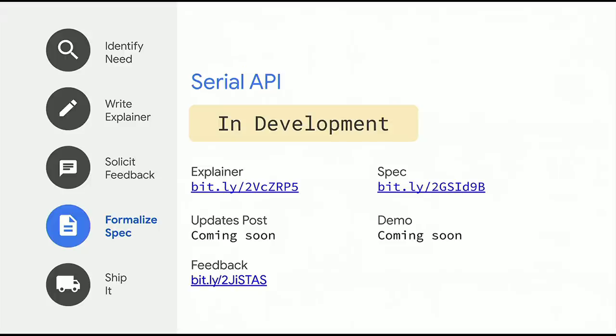The permission model will work similar to that of Web USB. We started the Serial API before the Capabilities Project and before its processes came into life, so some details still need to be defined. There's an implementation behind the flag, but most of the work has been on getting the permission UI right. We're aiming to have proper support by end of the quarter.